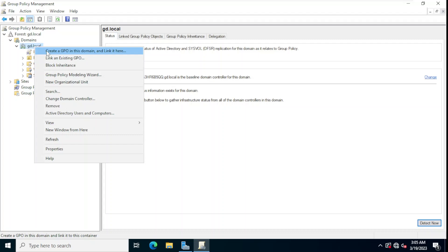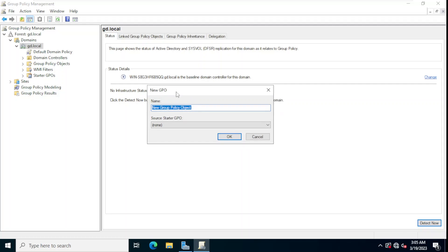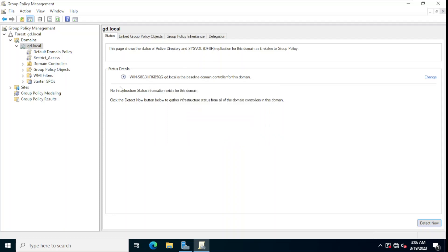We have the option to create organizational units and put computers or users in them, but for now we are creating a domain-level policy. A Group Policy Object is a virtual collection of policy settings. For example, we want to prohibit users from accessing the control panel and system settings. We give it the name 'restrict access' and click OK.